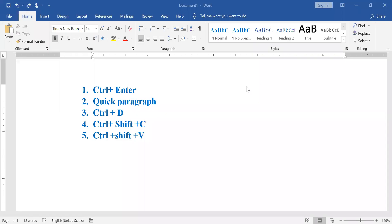Hi, hello everyone! In this video, we are going to talk about easy tricks with shortcut keys.